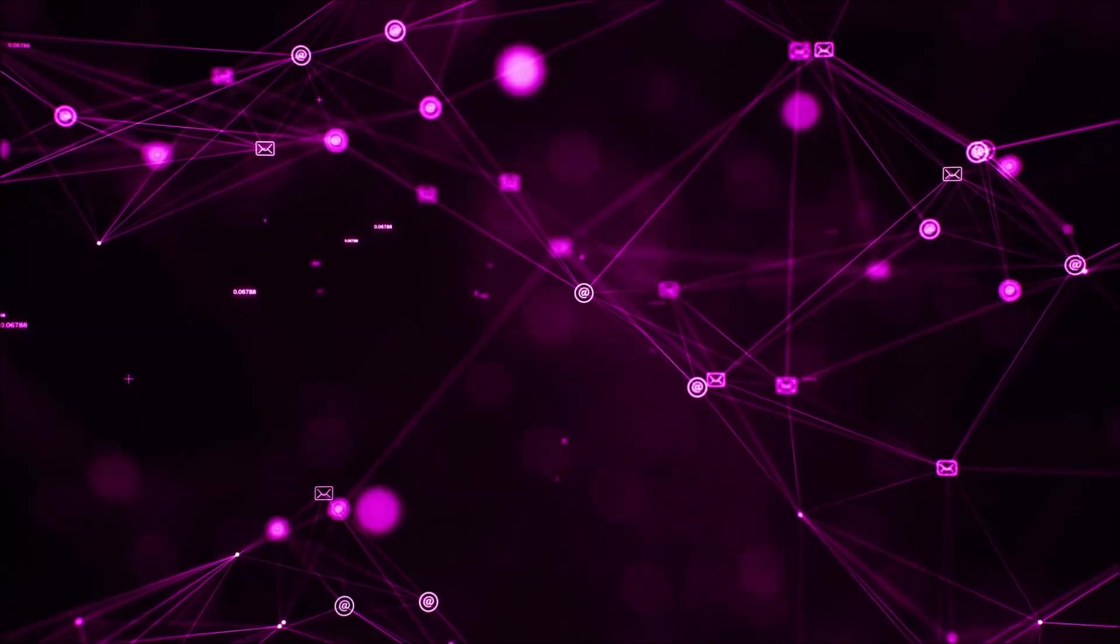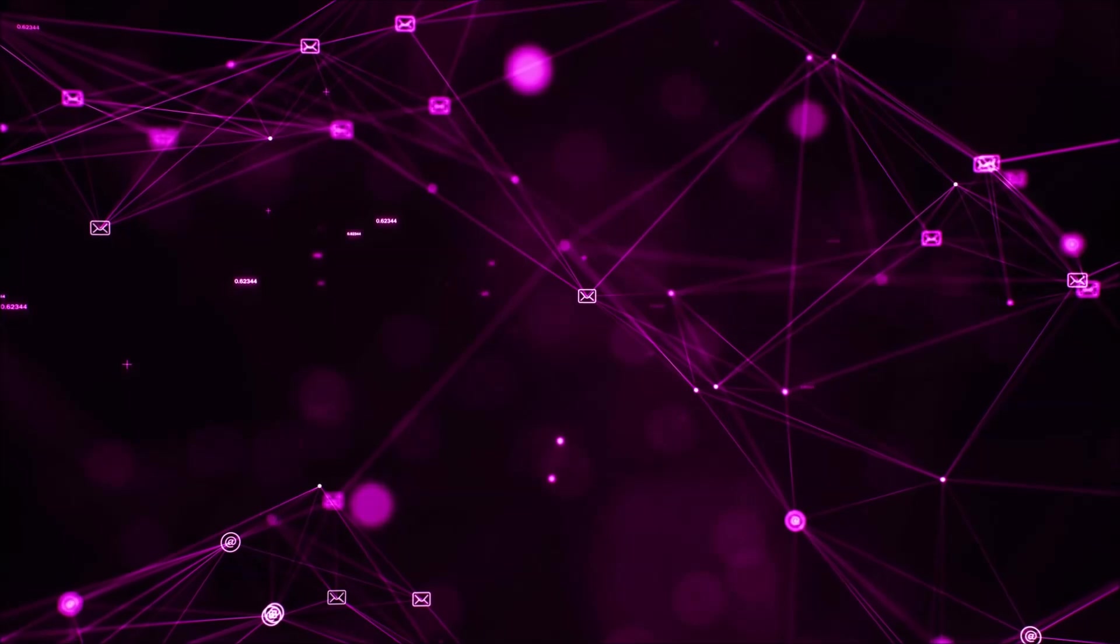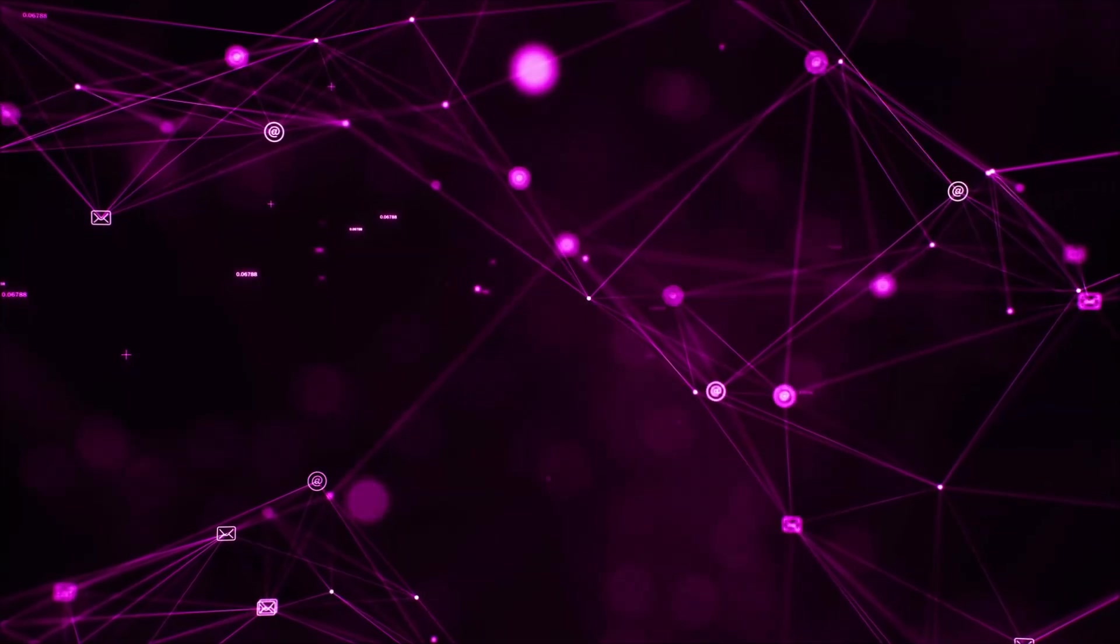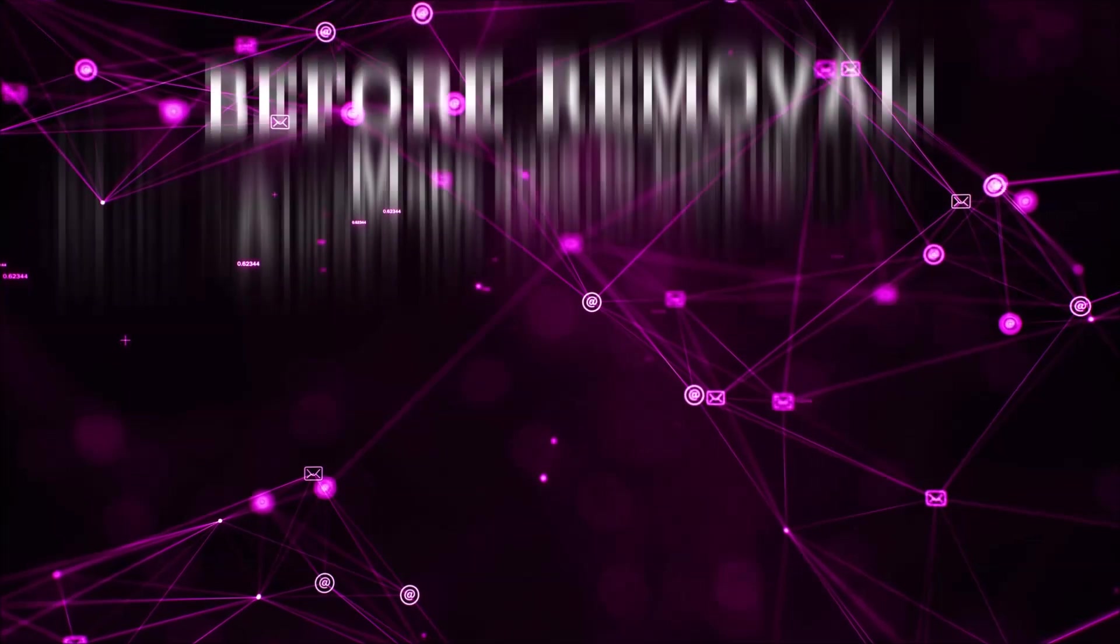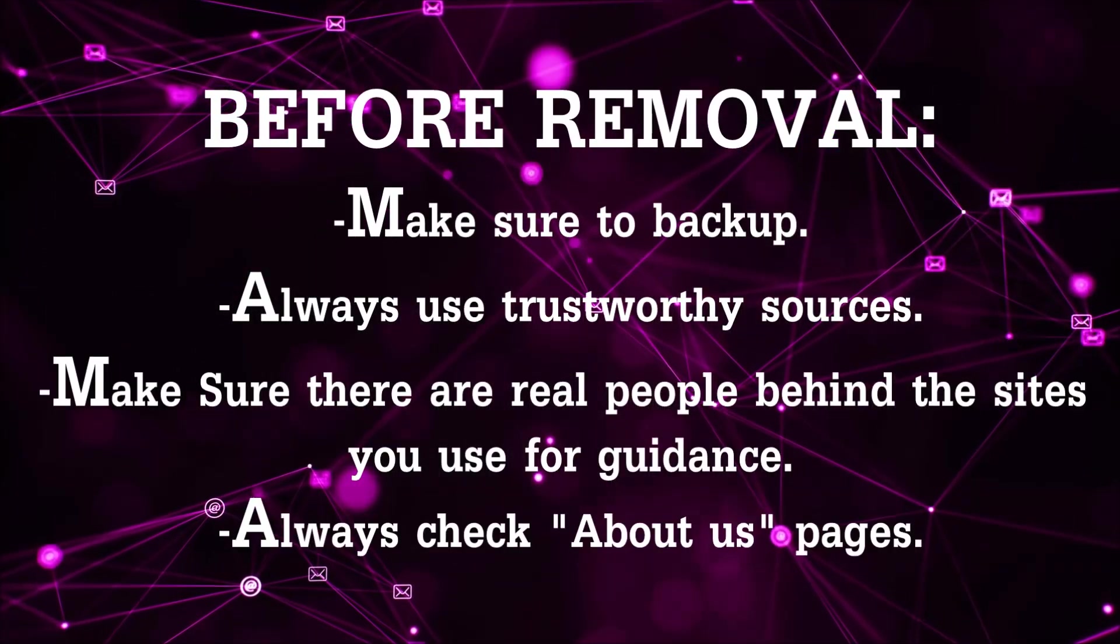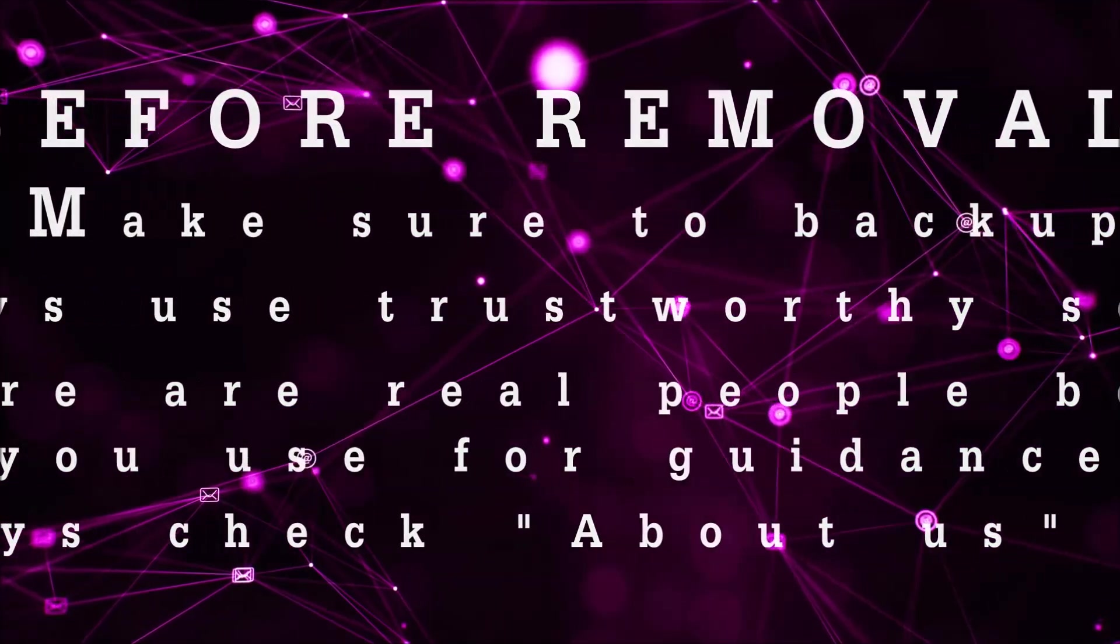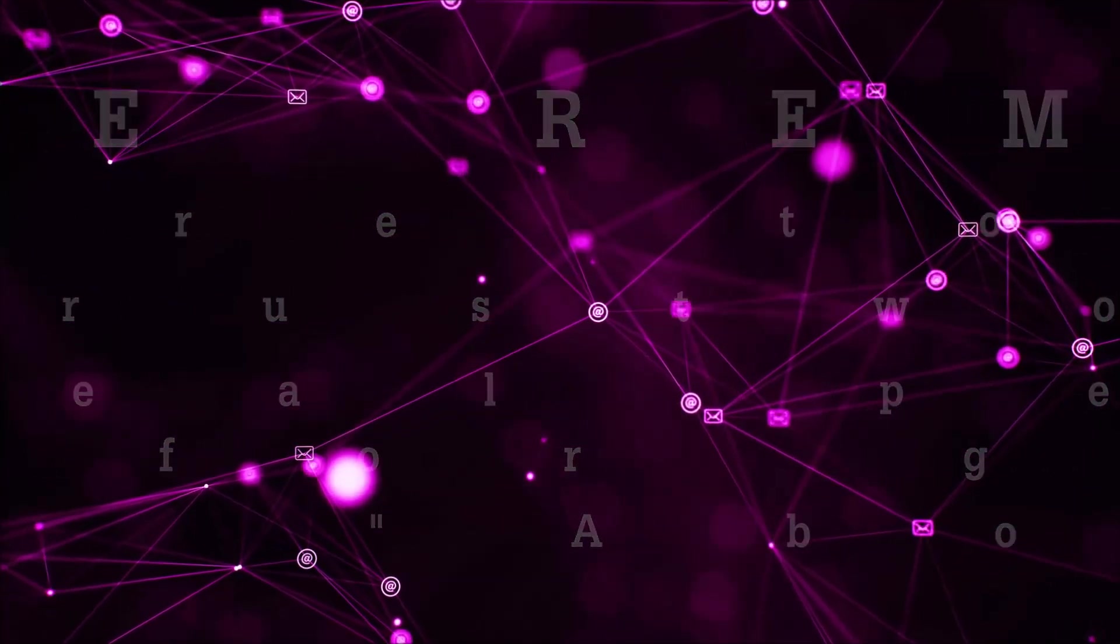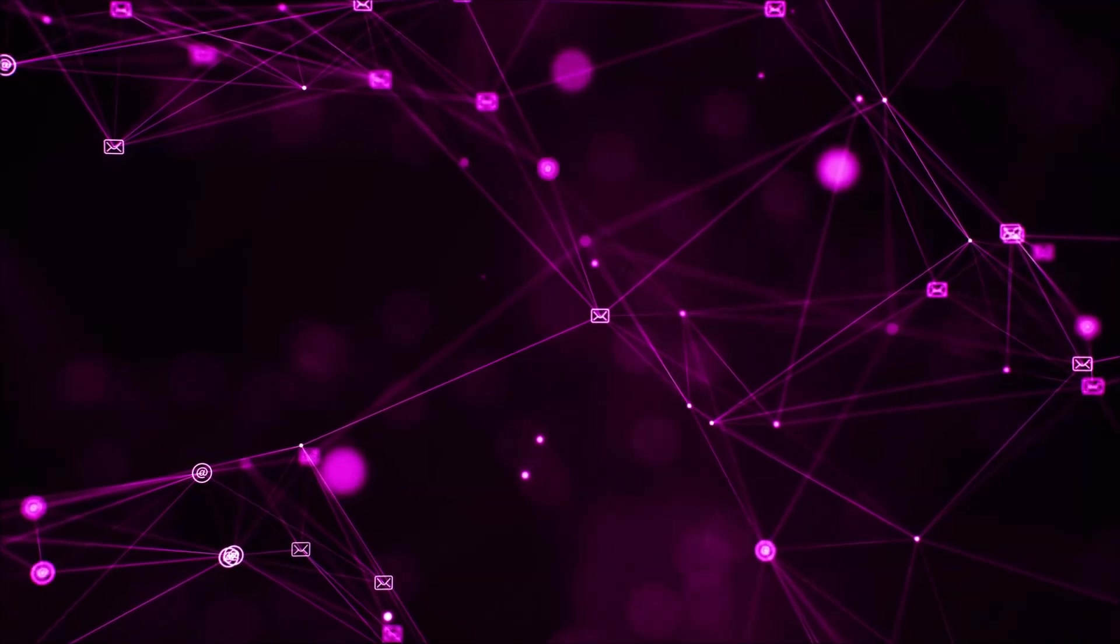Before we begin, I want you to know that you should always use trustworthy sources when you follow instructions and make sure that these are real people, because many video makers and websites may only be after your money. So let's get on with the video, shall we?